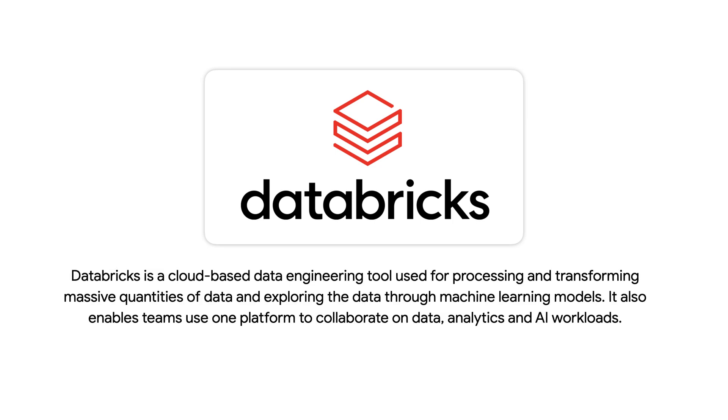Databricks is a cloud-based data and analytics platform used for processing and transforming massive quantities of data. Databricks can also be used to explore the data through machine learning models and enable teams to use one platform to collaborate on data, analytics, and AI workloads.